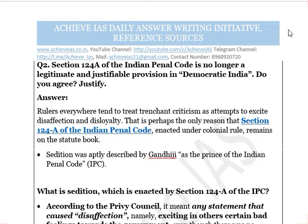Before starting, let me clarify that no answer can truly be a model answer. We use this terminology because students demand it, but we call them reference sources. Had a perfect model answer existed, every student would score 100% in UPSC CSE — but even toppers score just 50 to 55%. So you can always improve upon what we provide.